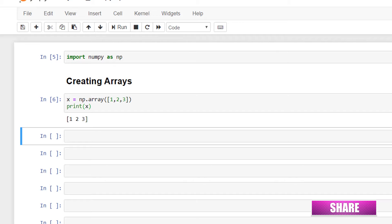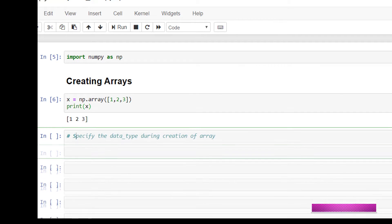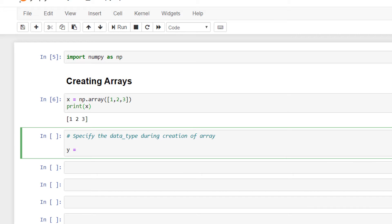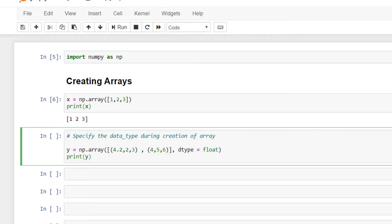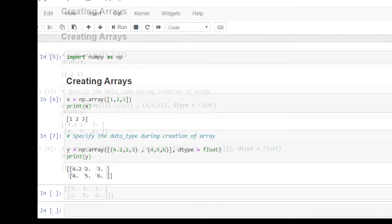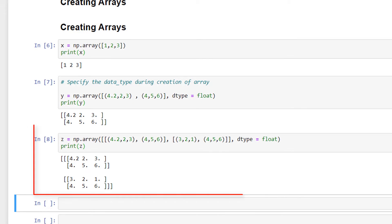We can also specify the data type during the creation of an array. This time I'll pass the elements inside a tuple and specify the data type as float: y = np.array((4.2, 2, 3, 4, 5, 6), dtype=float), and then print y. With the NumPy library, we can go as deep as we want by specifying elements like this.